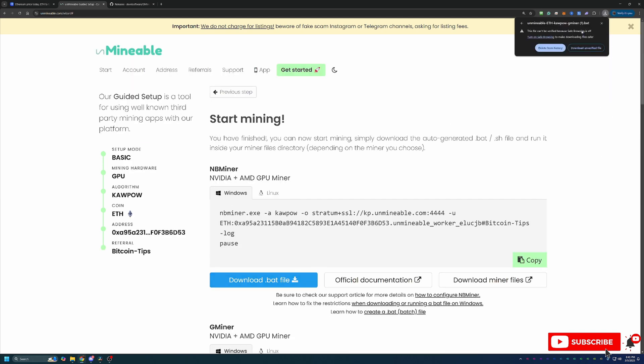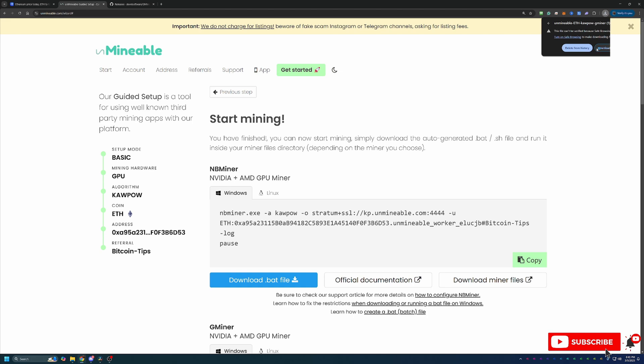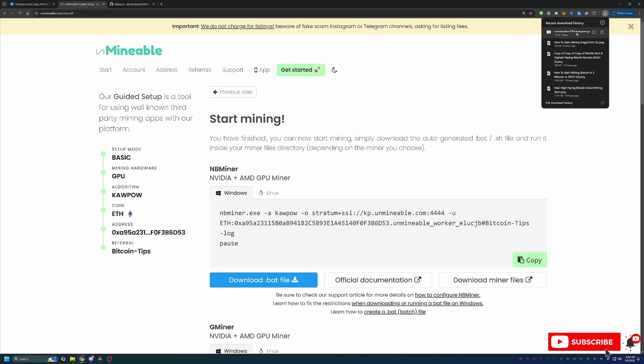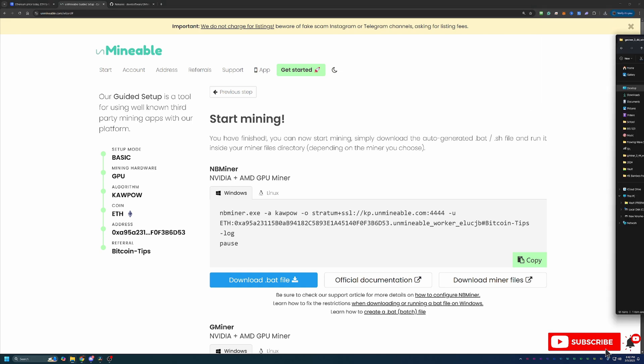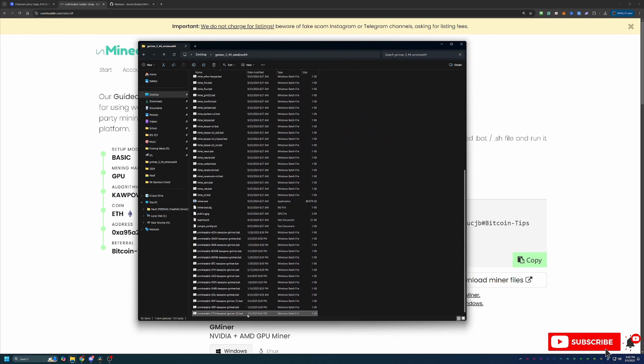This is going to download the file and as you can see, I actually got a warning here that said, hey, Google can't verify this file. Are you sure you want to continue with the download? You are going to have to select this warning and say Download Unverified File. If you're not comfortable doing this, simply just select Delete from History. Unfortunately, there is no workaround for this, so it is just part of mining. But once you download that, all you have to do is drag and drop it into the folder with all of the files you just extracted.